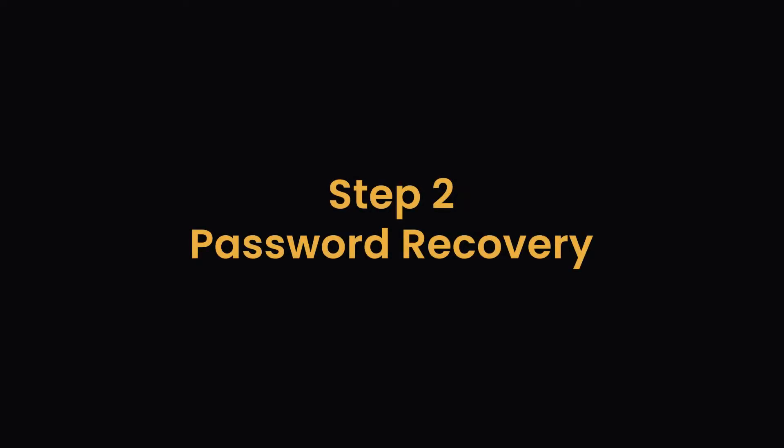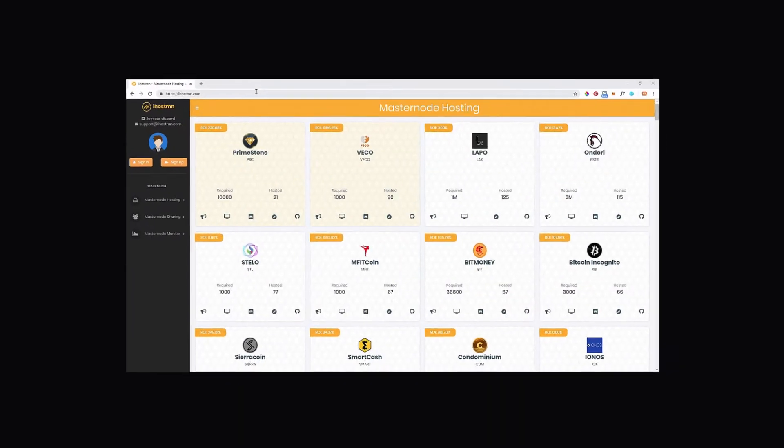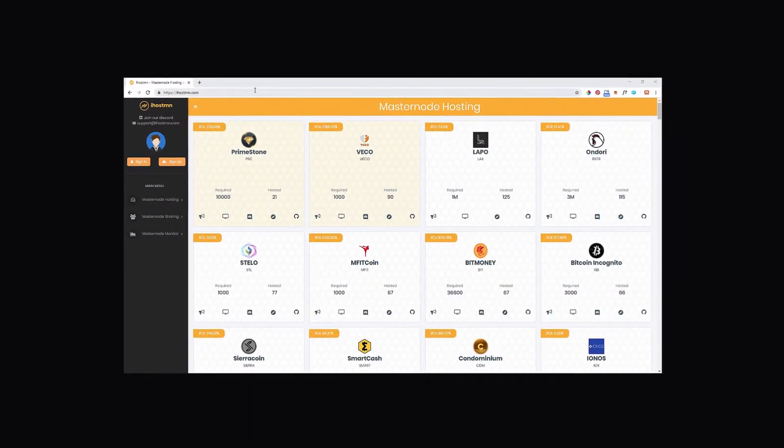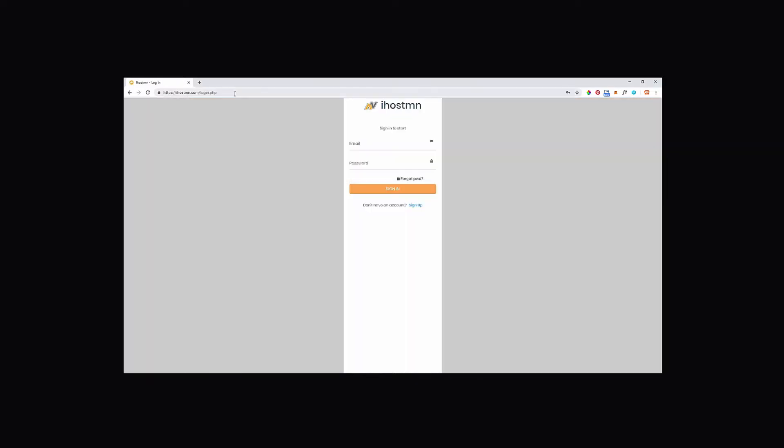Step 2: Password Recovery. If you have lost or forgotten your password to log in, simply click on the sign in button on the left hand menu. From here you can then click on the forgot password option.